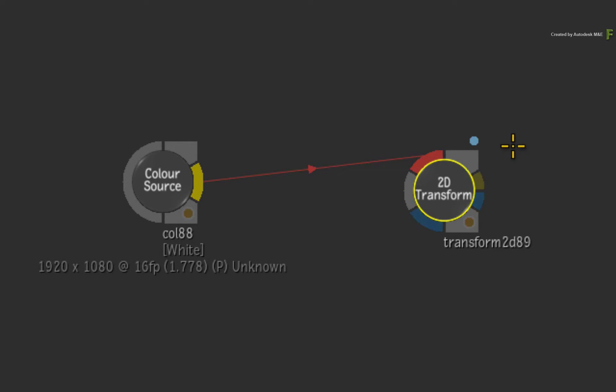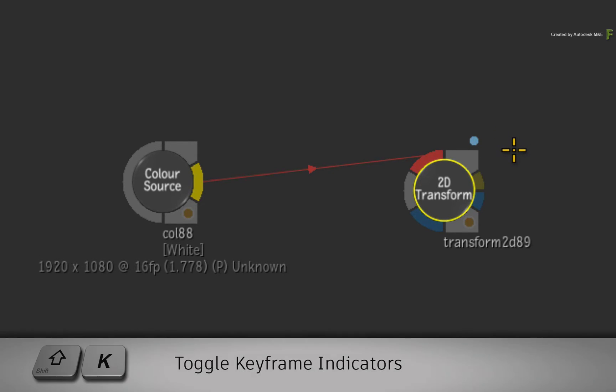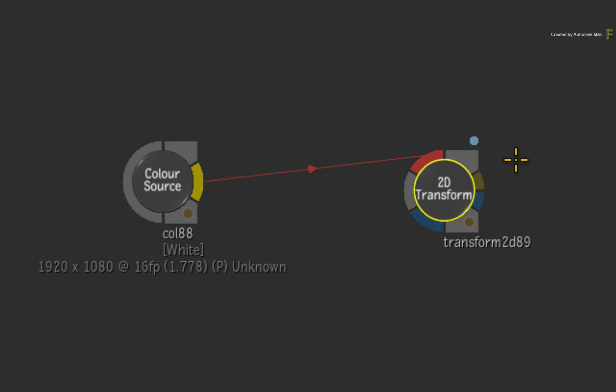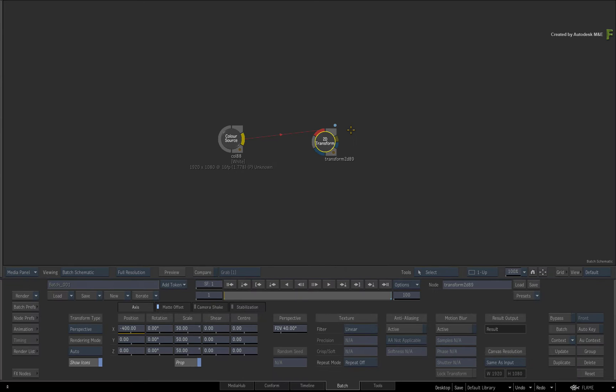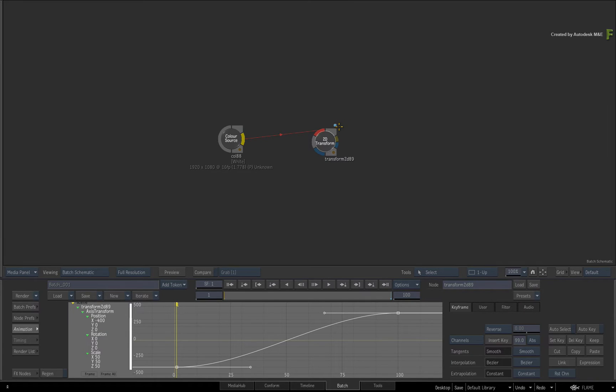The keyframe indicator is on by default, but you can toggle SHIFT-K to turn the indicator ON or OFF. Now these indicators are not just for show. You can double-click on them and it will expose all the animated curves for this specific node.